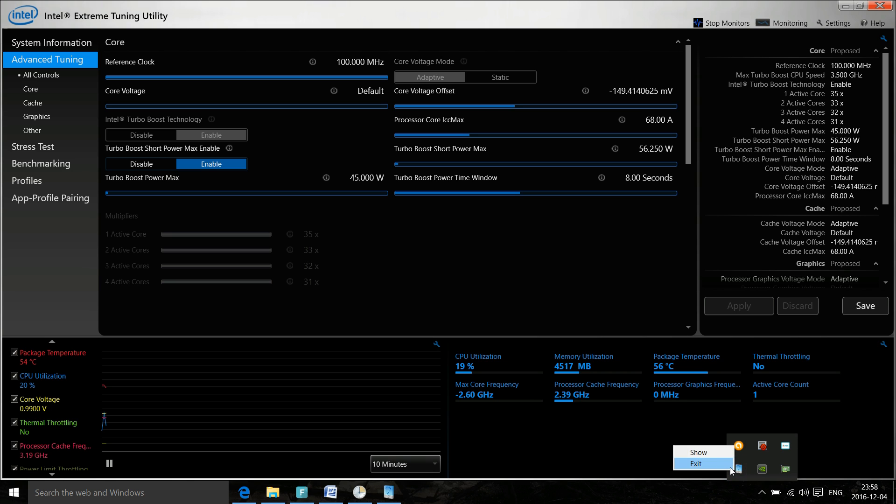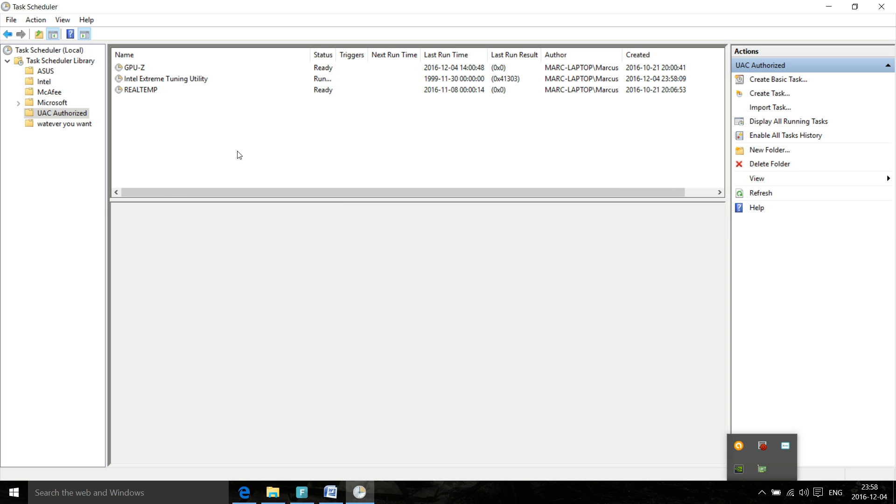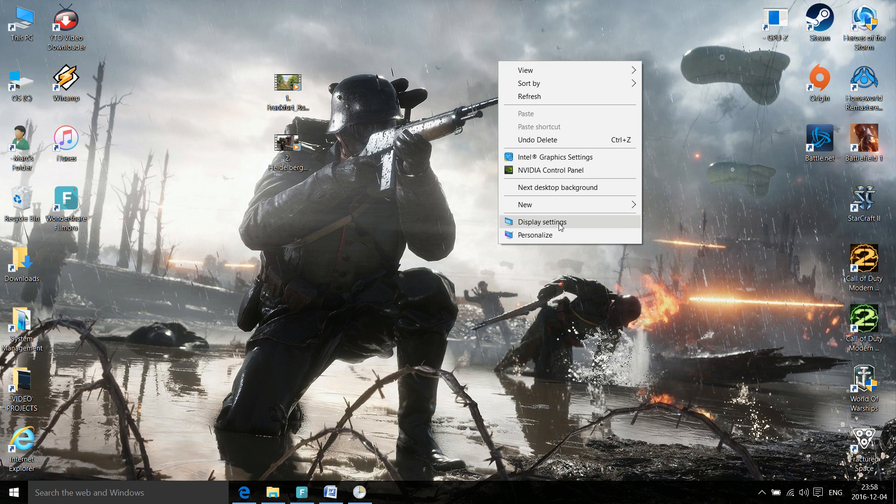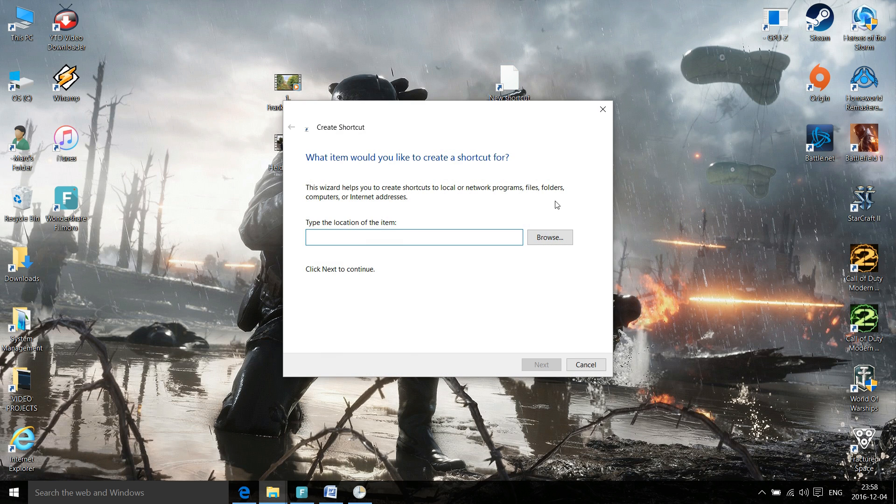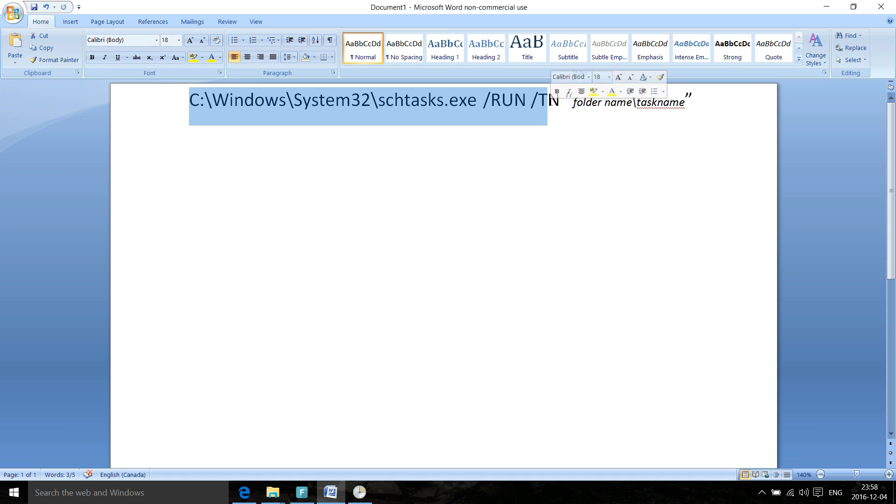So let's exit this. Now you have to create a new shortcut on desktop. Let's minimize this. On desktop, right click here and select New Shortcut. So let's put this command line up for you in Microsoft Word. Basically: C:\Windows\System32\schtasks.exe /RUN /TN